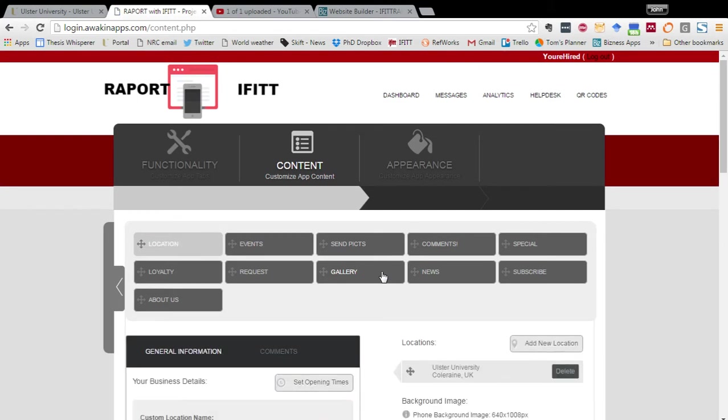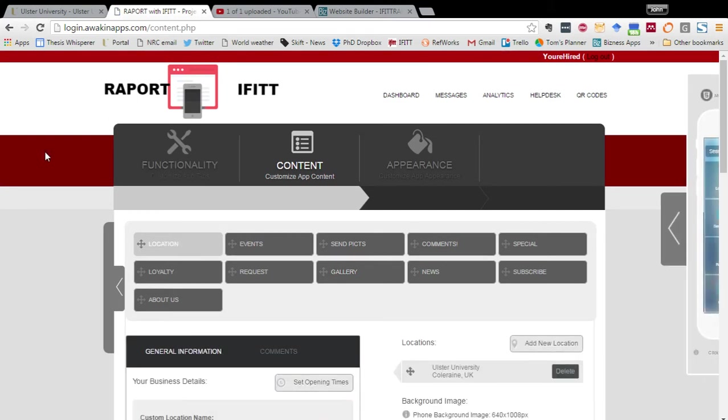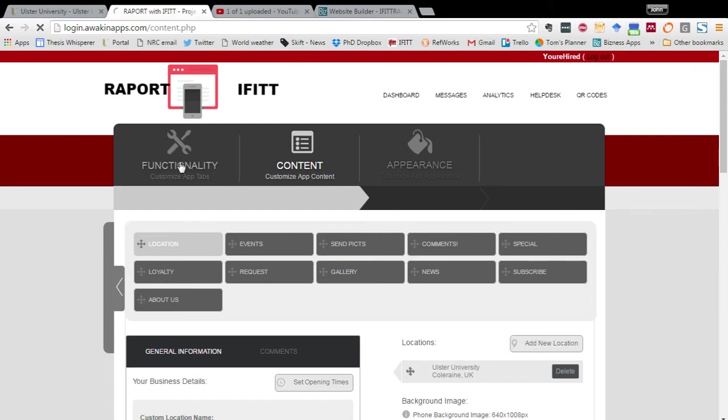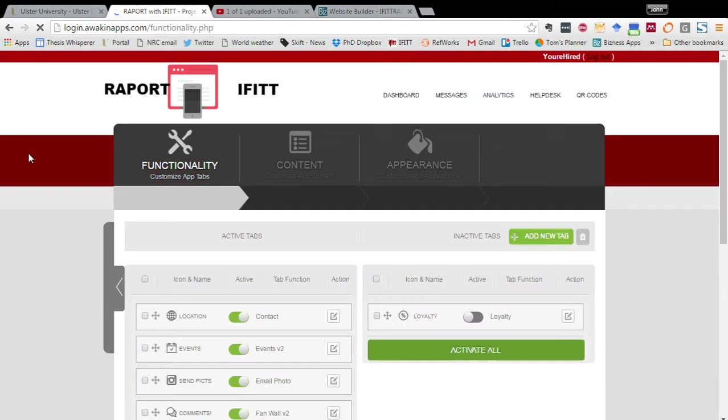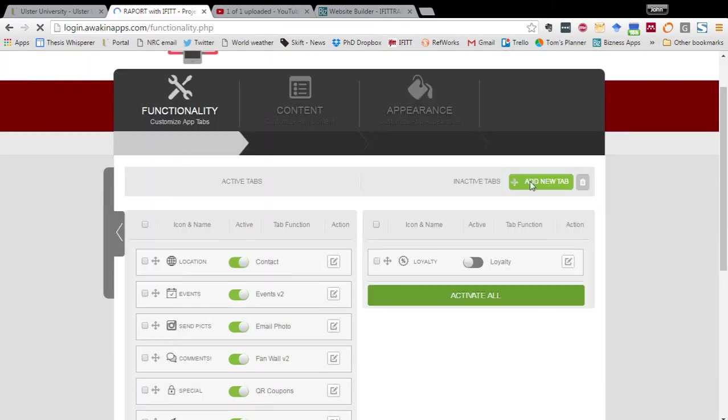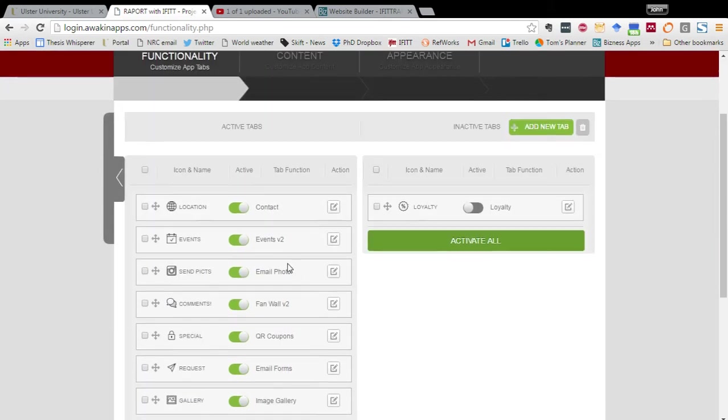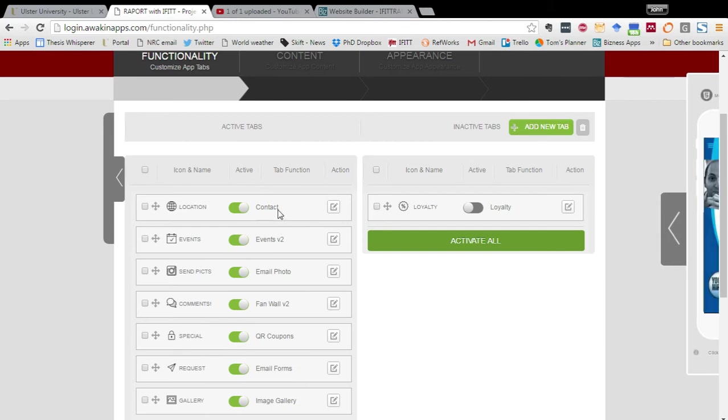What I would highlight to you firstly is that we have all the functionality tabs contained in this tab when we click onto it. You can add a new tab and the various functions of these tabs are listed on the right hand side.